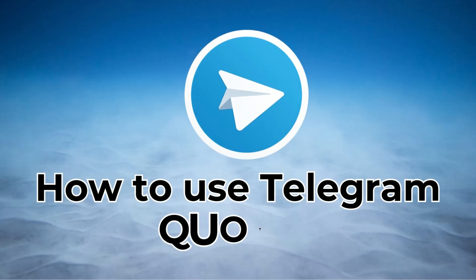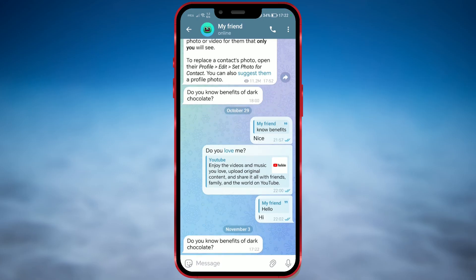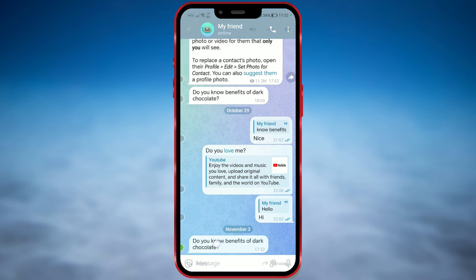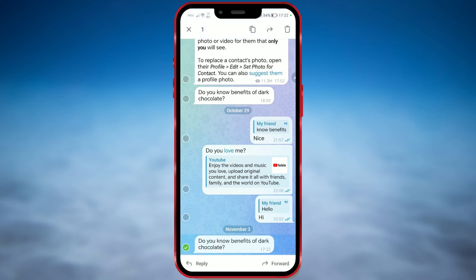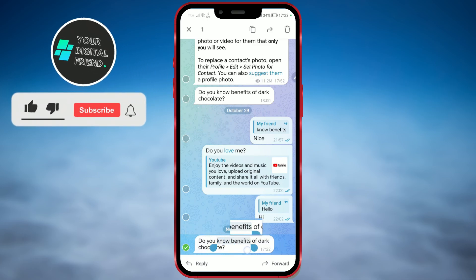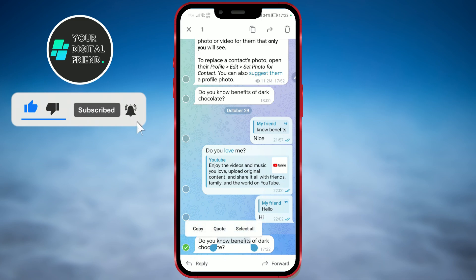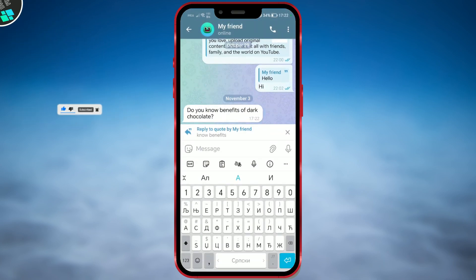The quote feature in the Telegram messaging application allows users to reply to a specific message within a chat or group conversation. When you quote a message, it includes the original message's content along with the sender's information, and it's displayed as a linked preview in the chat.